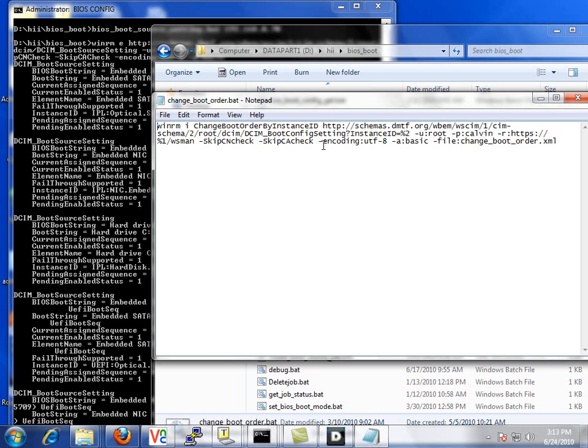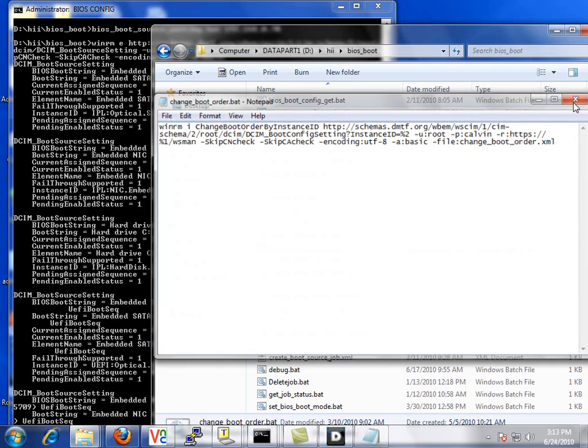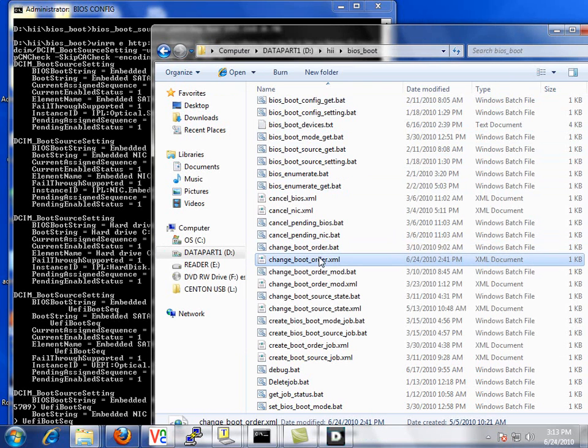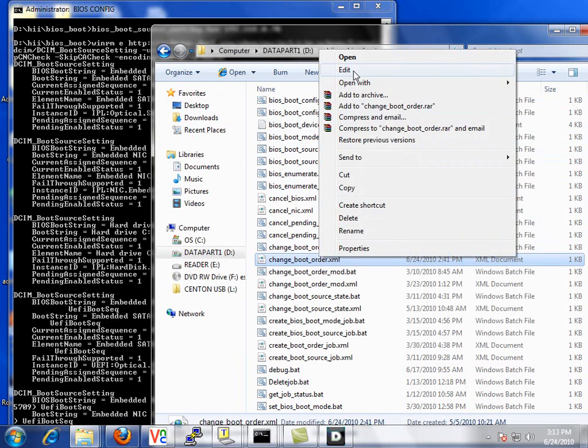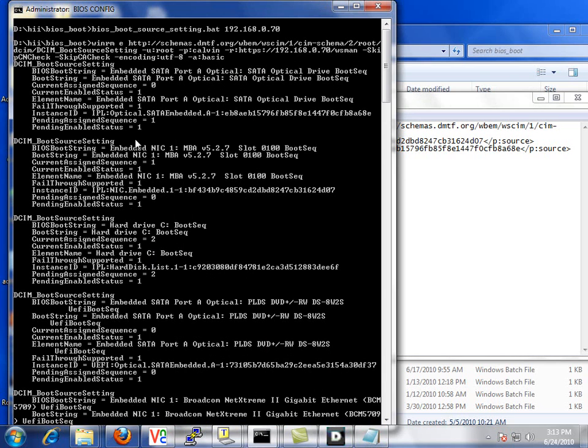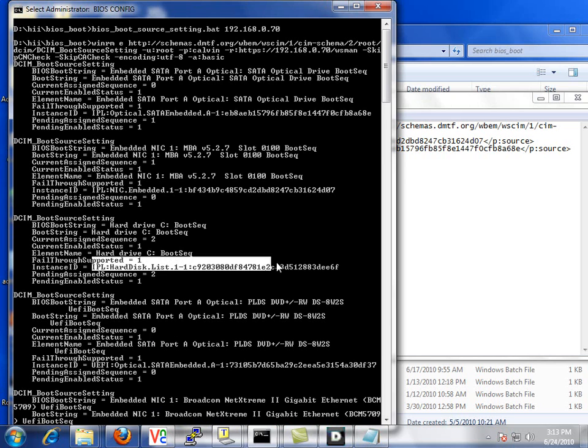We simply pass this the instance ID of either IPL or UEFI and we pass it the change boot order XML file. Let's take a look at the XML file. In this file we simply pass the source parameters for which instance ID we would like to boot.